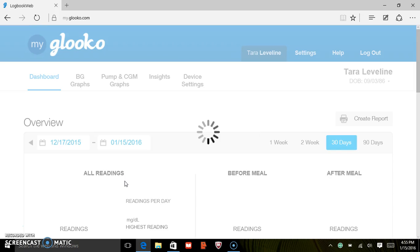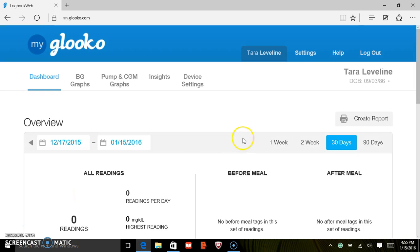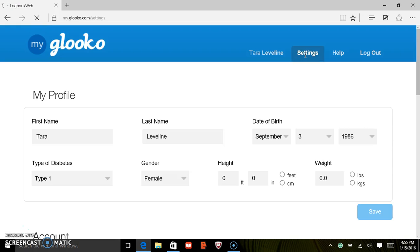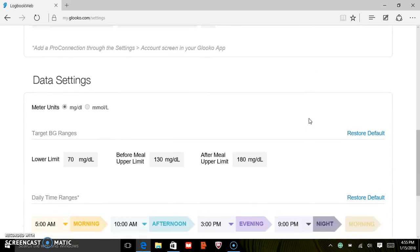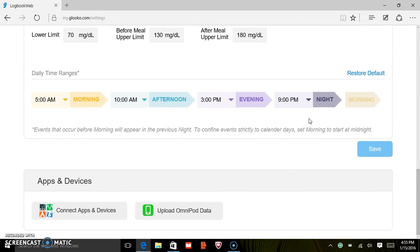Once you've signed in, you can go to the settings tab at the top of the page. Scroll to the bottom of the page until you see Upload Omnipod Data.